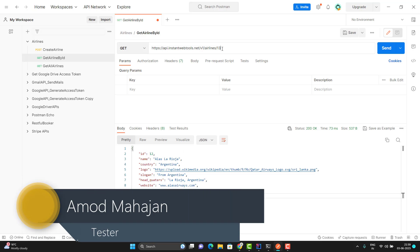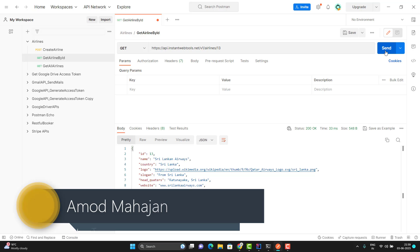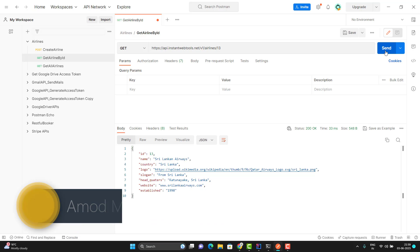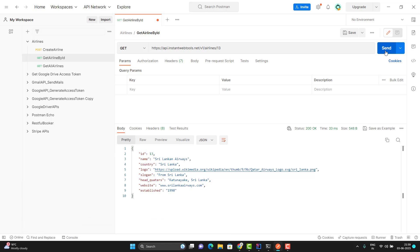I can pass 13, 14, whatever we want to pass we can do, but one airline should be present in the database. So let's learn how to do a GET request in Karate framework.